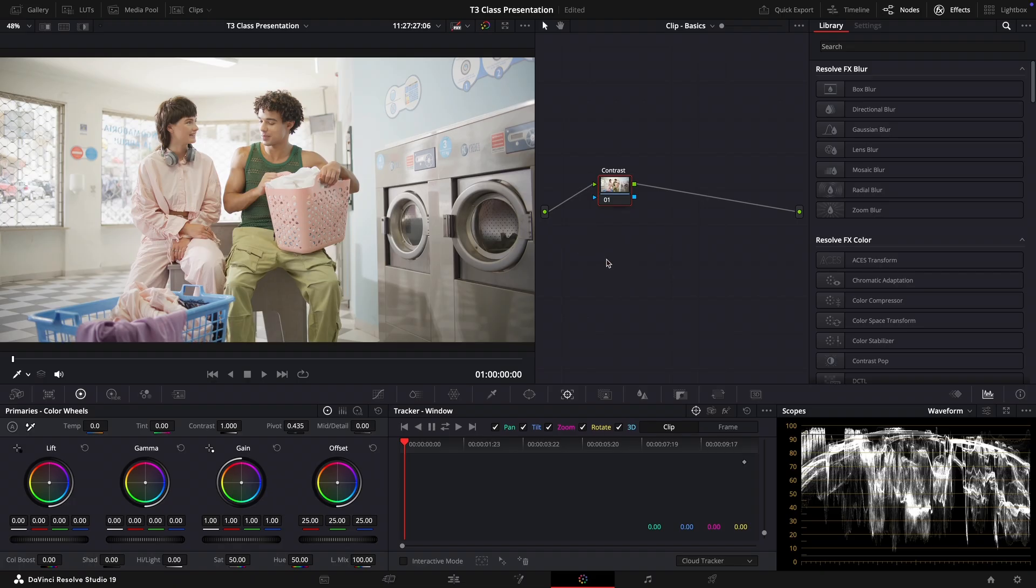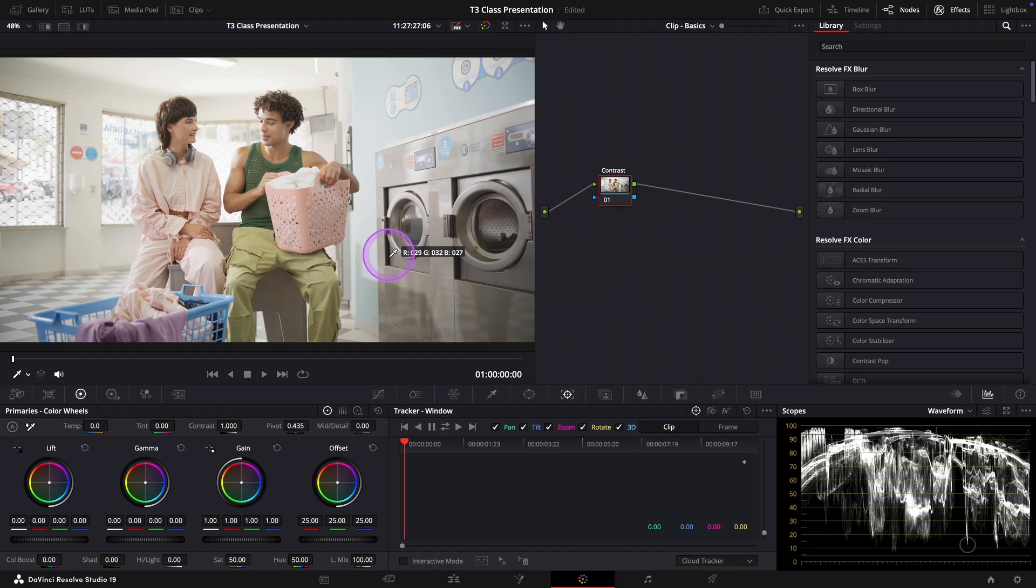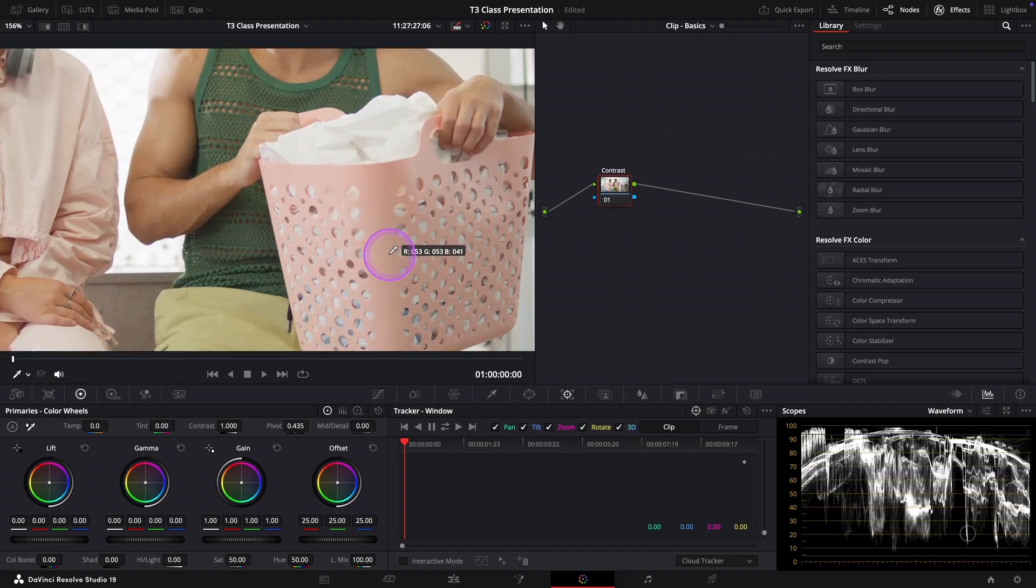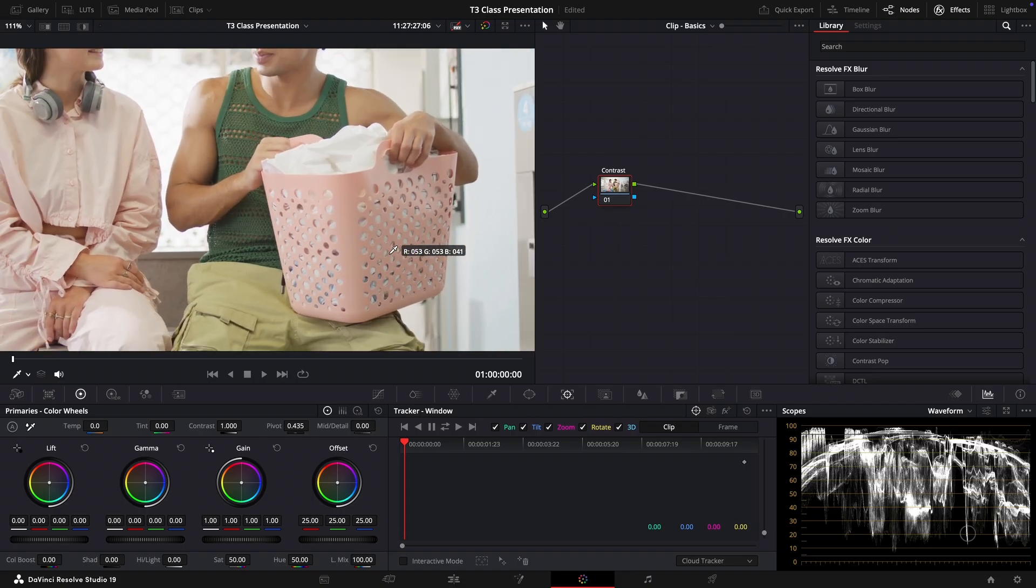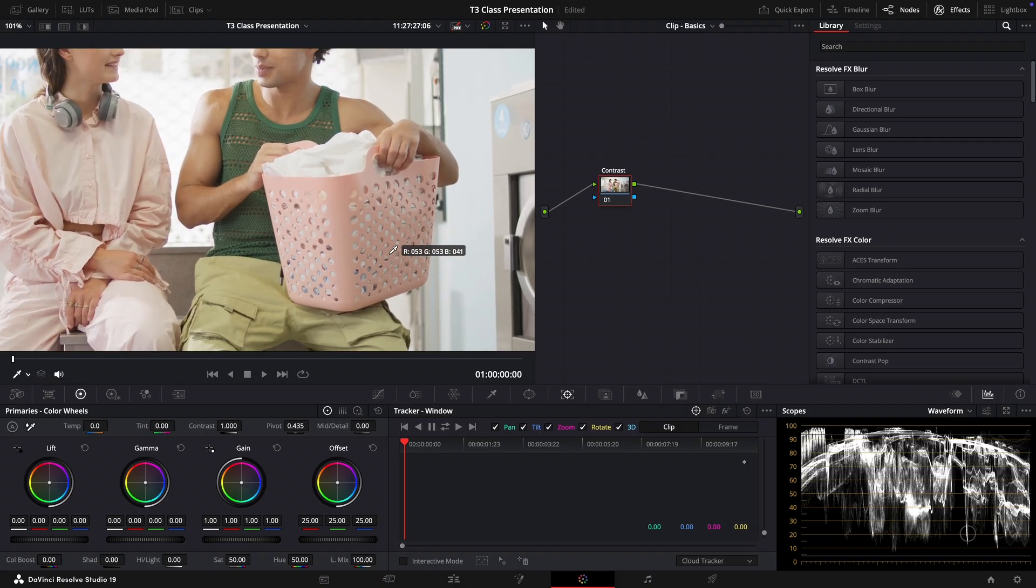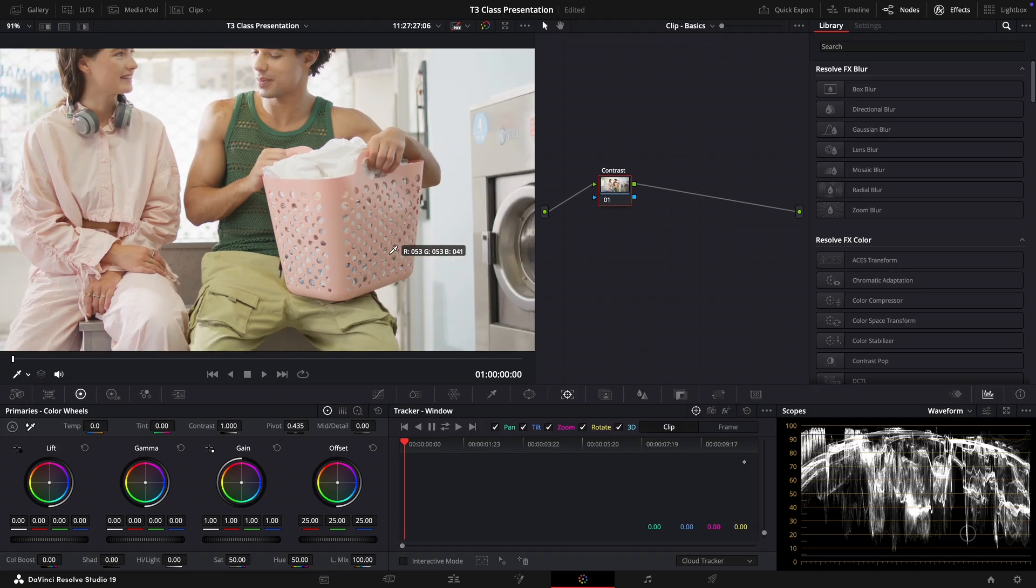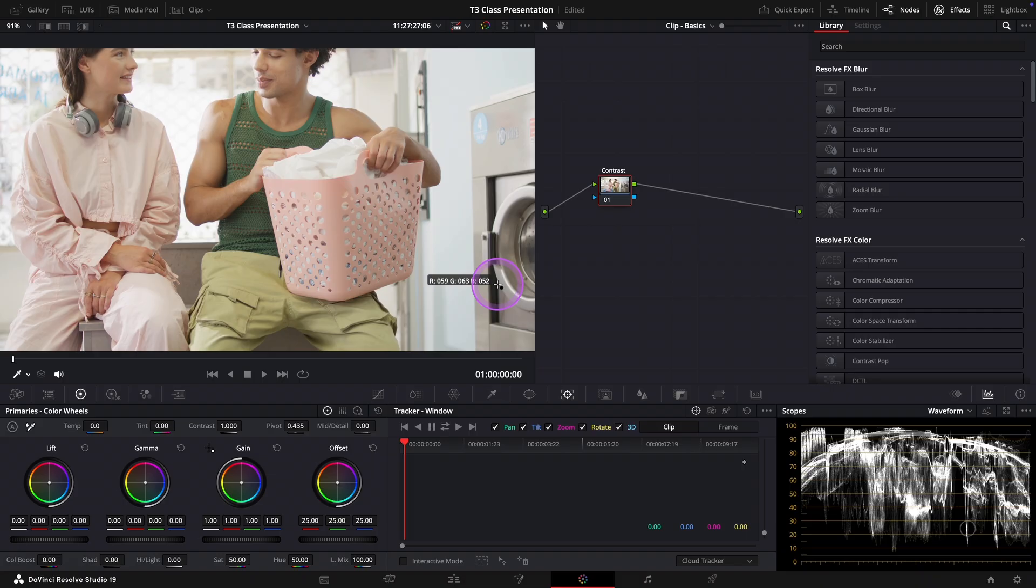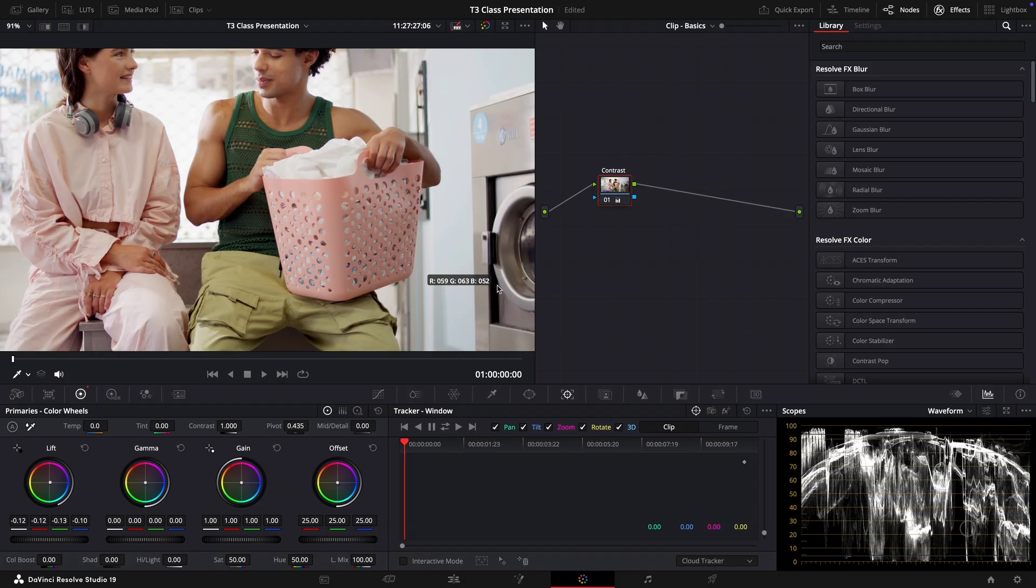Looking at the image I can see that this area right here looks like the darkest part of the image. Let's zoom in to get a closer look. Okay, now we'll grab this black point picker right next to the lift wheel and click on that dark spot just like that.